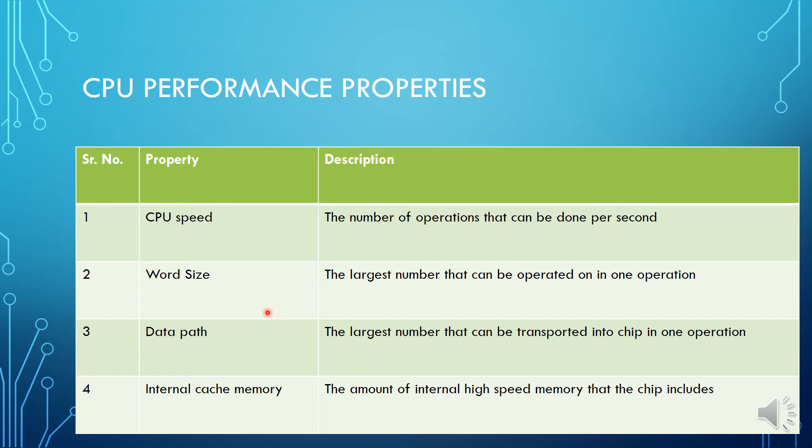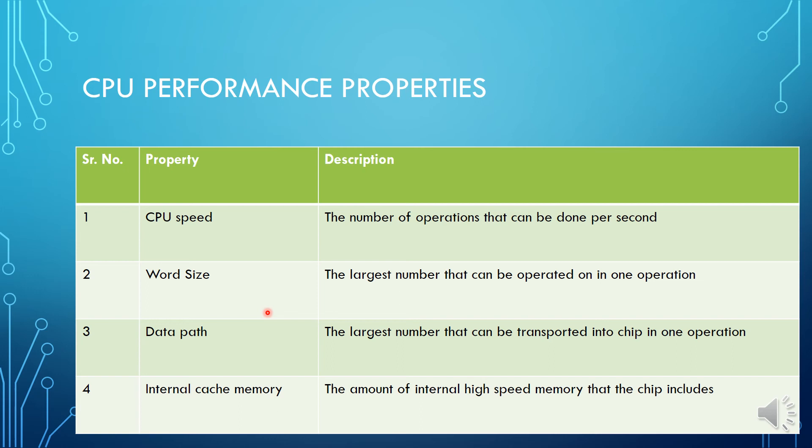But we need to design a CPU which has an optimum word size. It should be optimum.